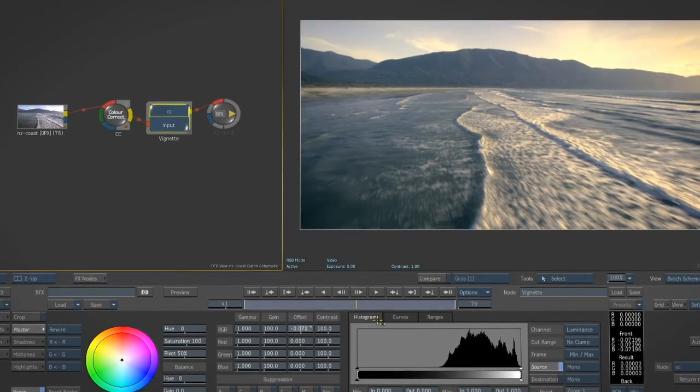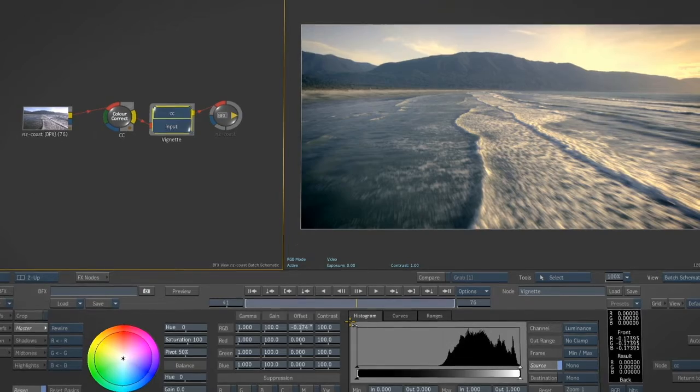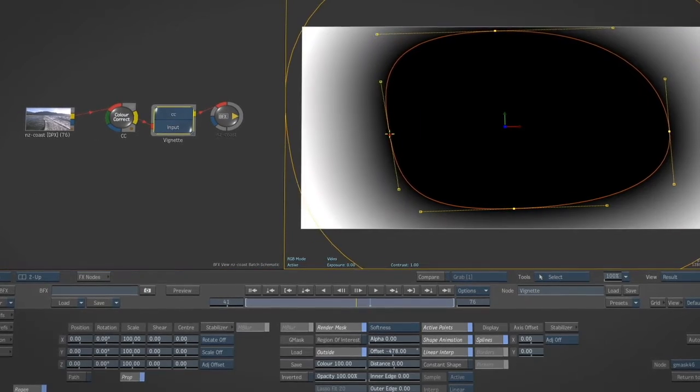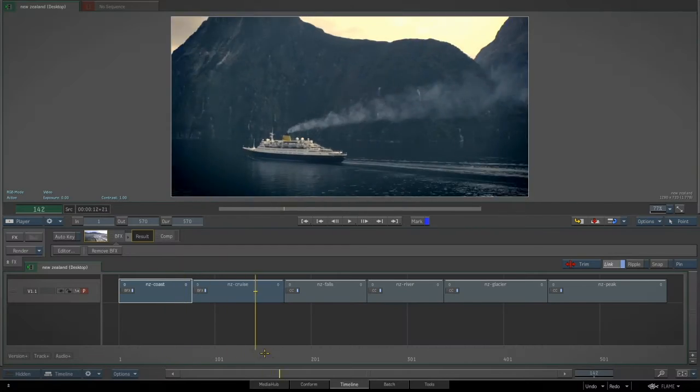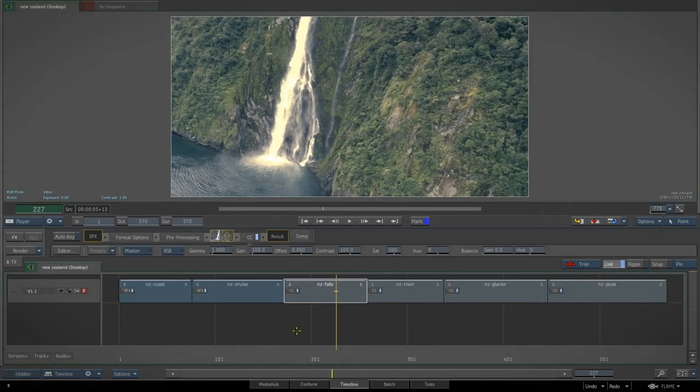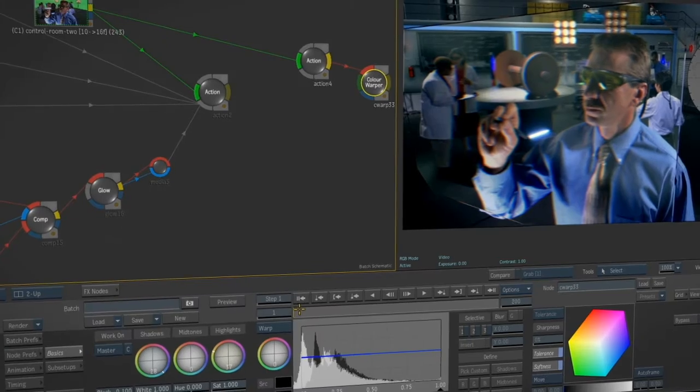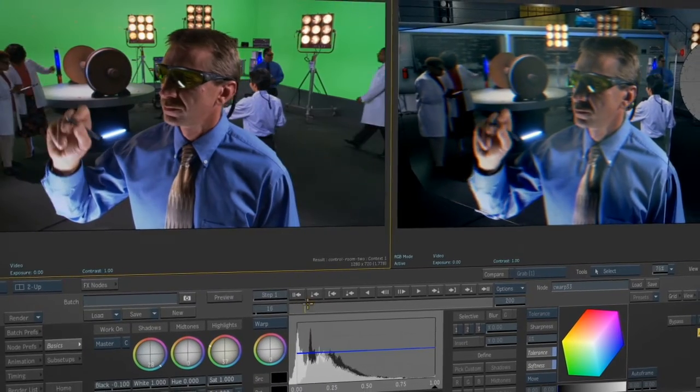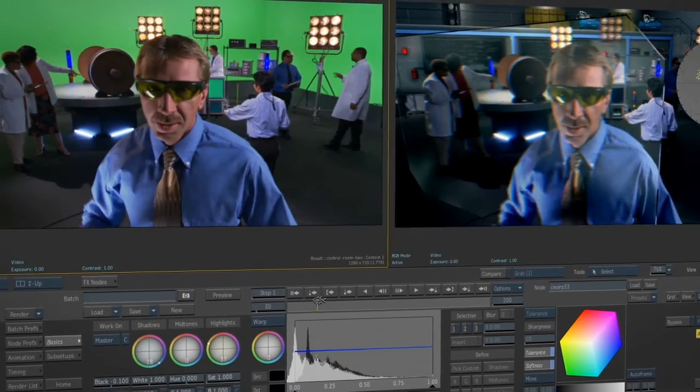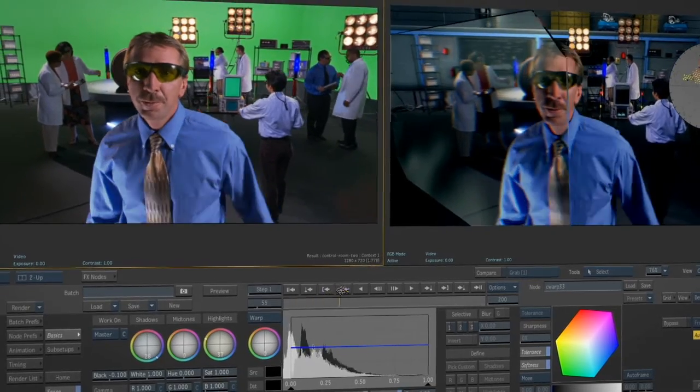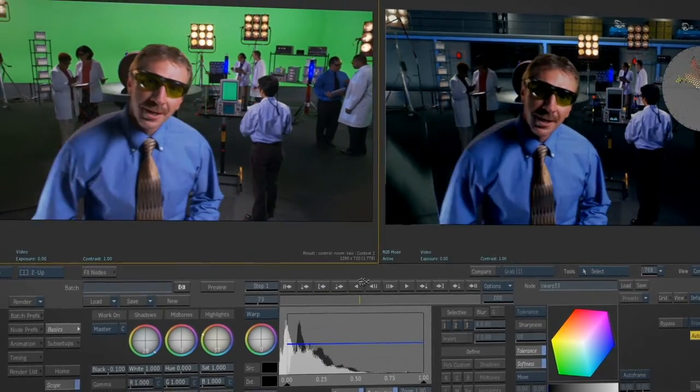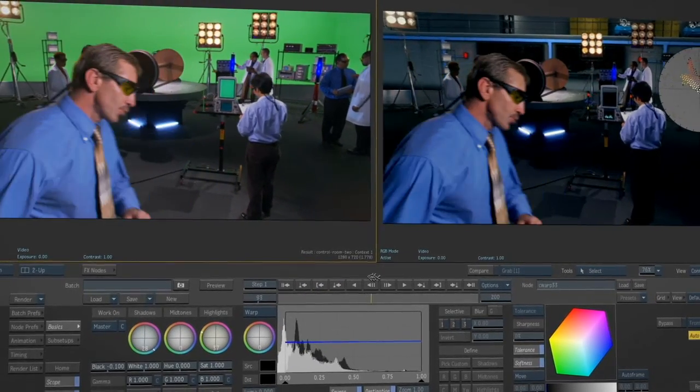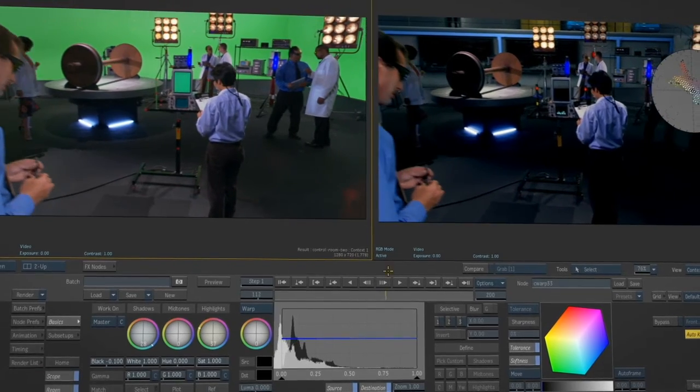You can then create a composite, do a fix, create a shot, and then exit right back to the timeline and see your work in context. Flame Premium breaks down the walls between the shot and the sequence, enabling artists to concentrate on the creative task at hand by having the editorial context a few clicks away.